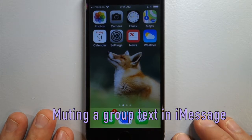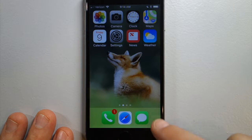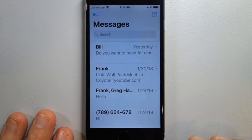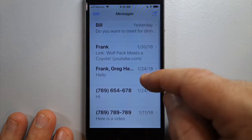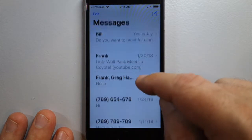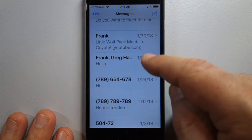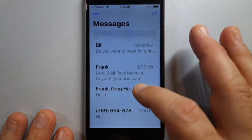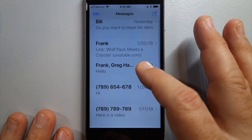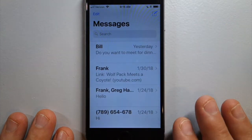How do you mute or activate Do Not Disturb for a specific text message or a group text? If you are in a group text and it is buzzing and buzzing and it won't be quiet, or if you just keep getting a text from a specific person and you want to mute that single thread, here's how.